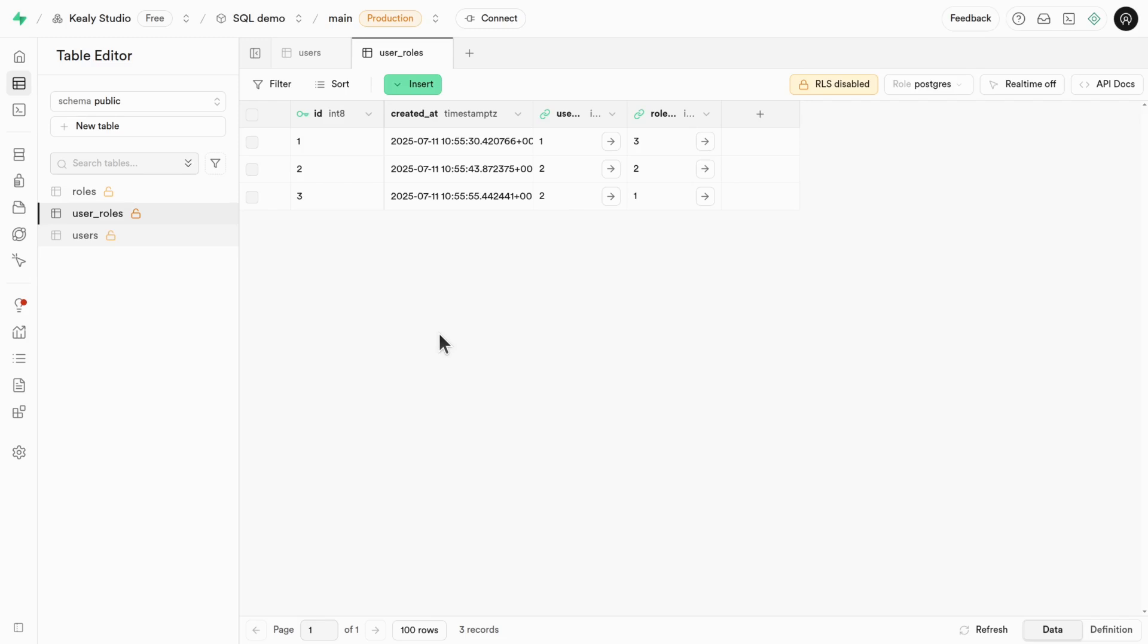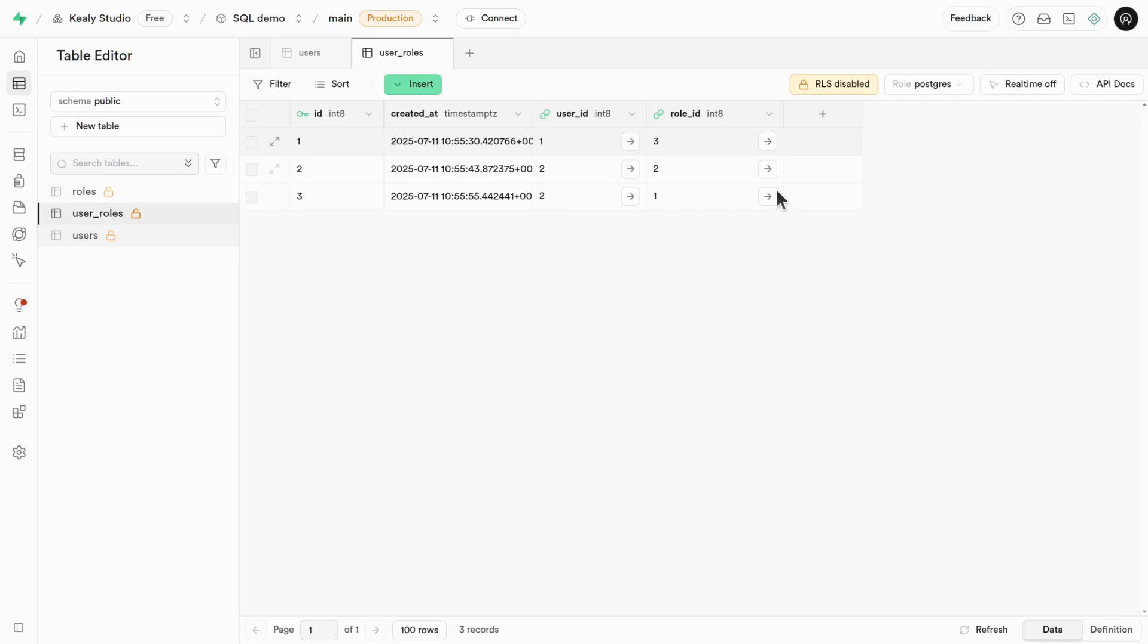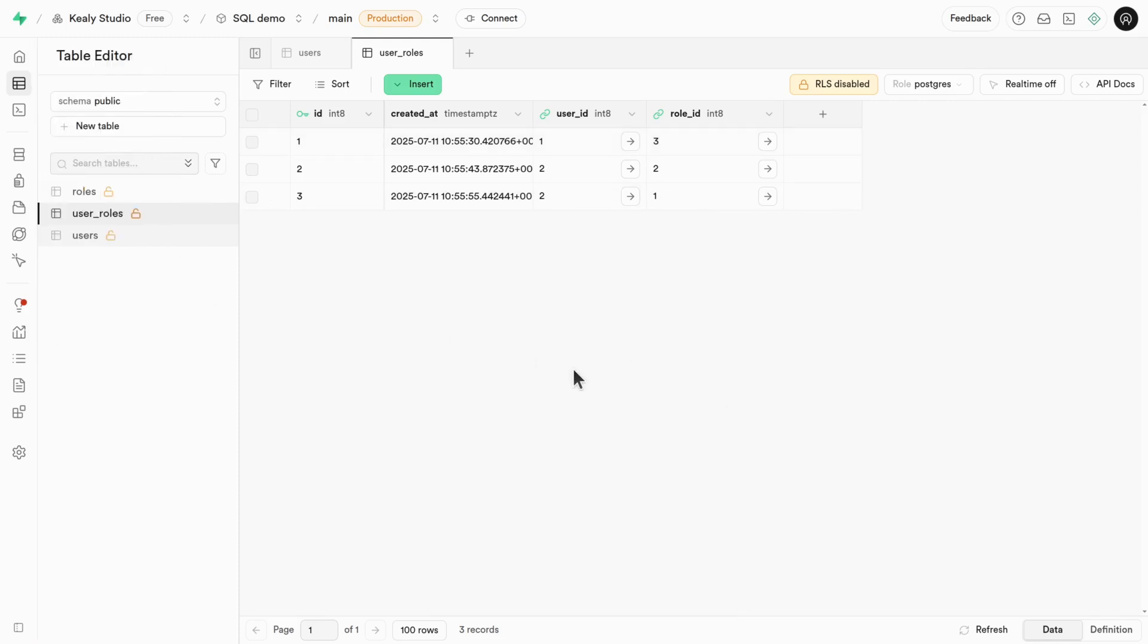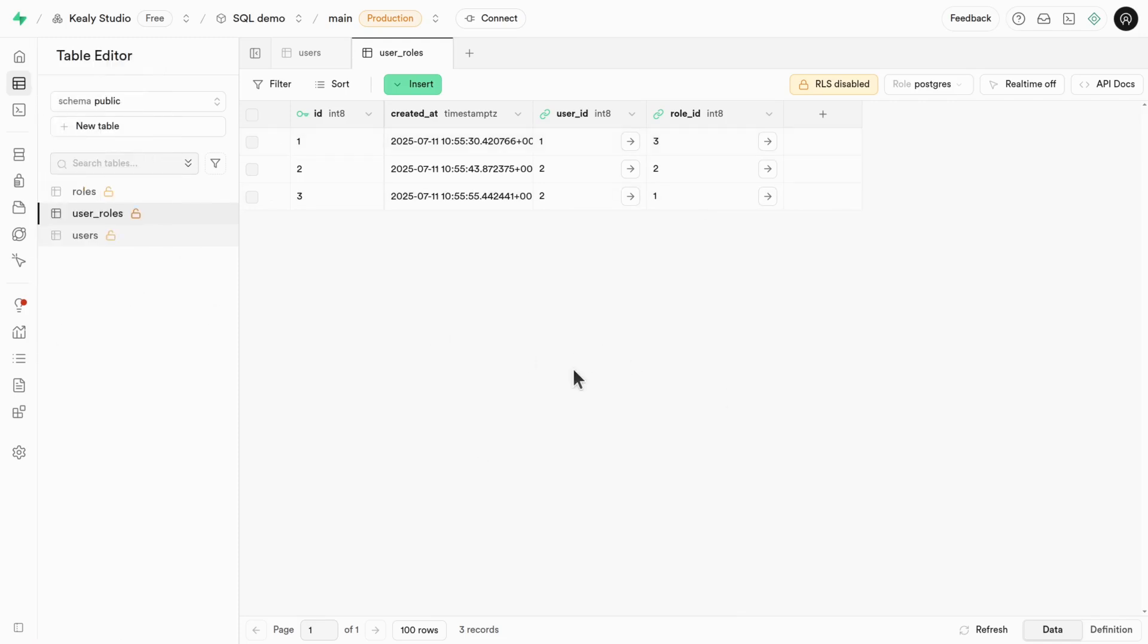This leads to a paradigm called attribute based access control. The attribute in this case being the role of the user. And it's not just that they have a role, they can have multiple roles. And that's the point of many to many. And of course, this isn't just for users and roles. This can literally be for anything, anything that relates in such a way that is many to many. It's a fundamental SQL paradigm, and it's really important to know about it.